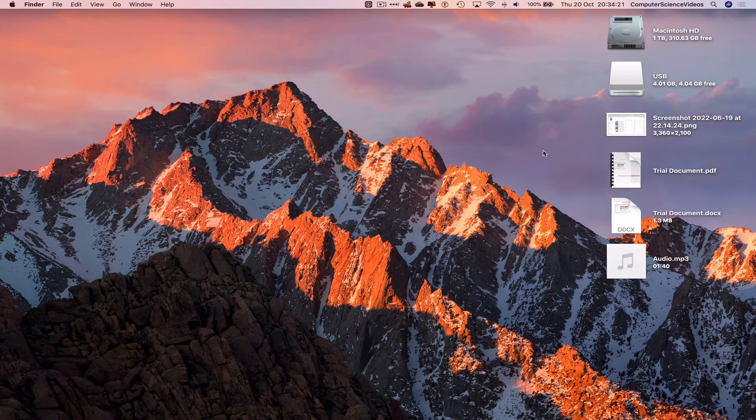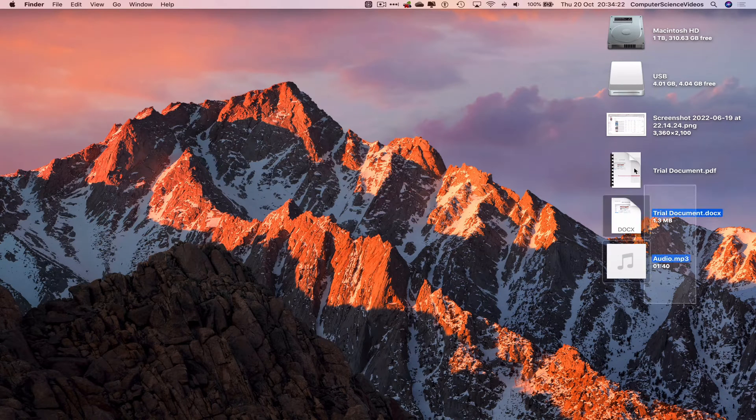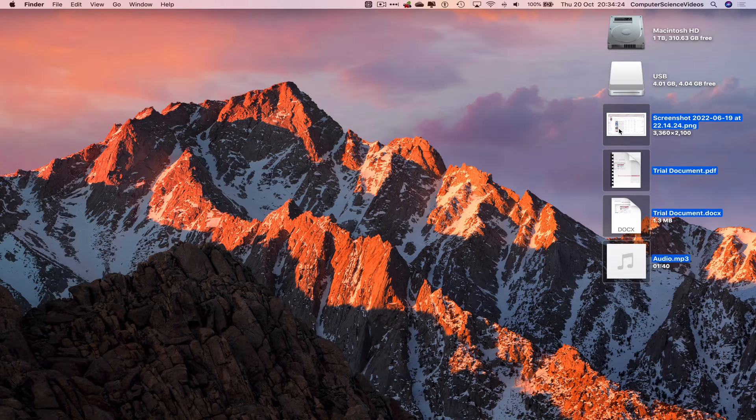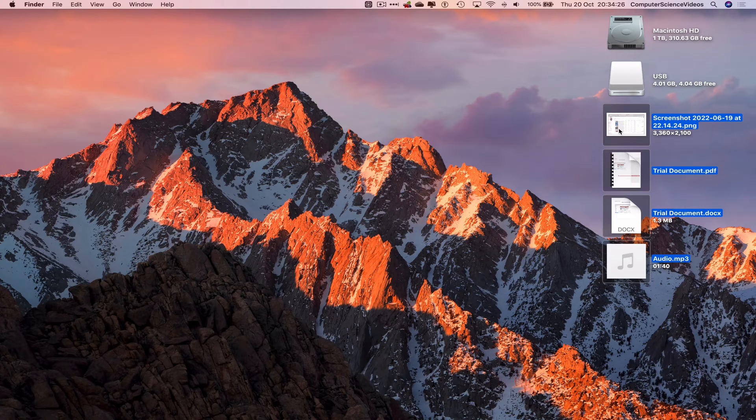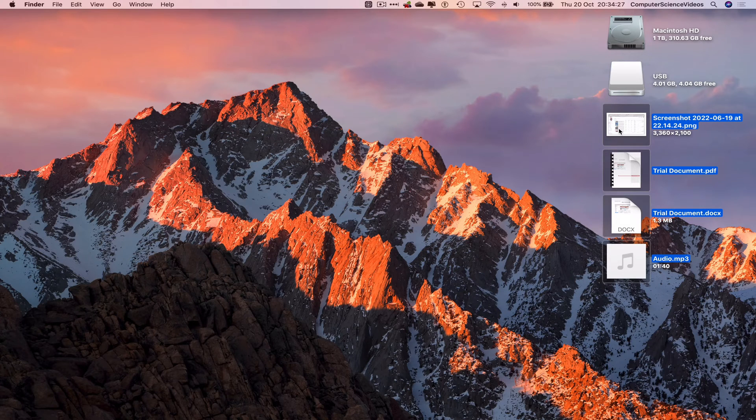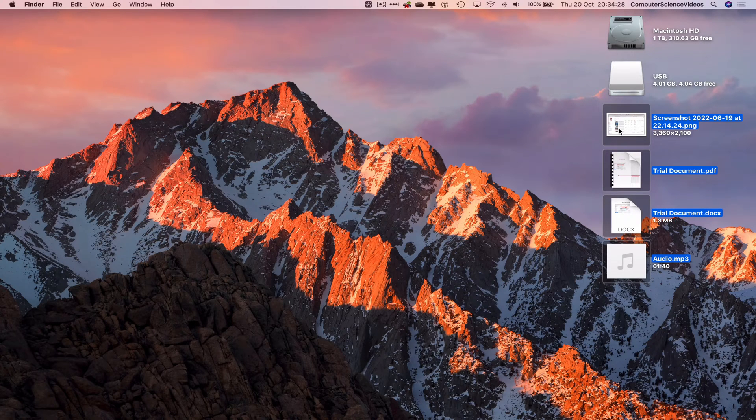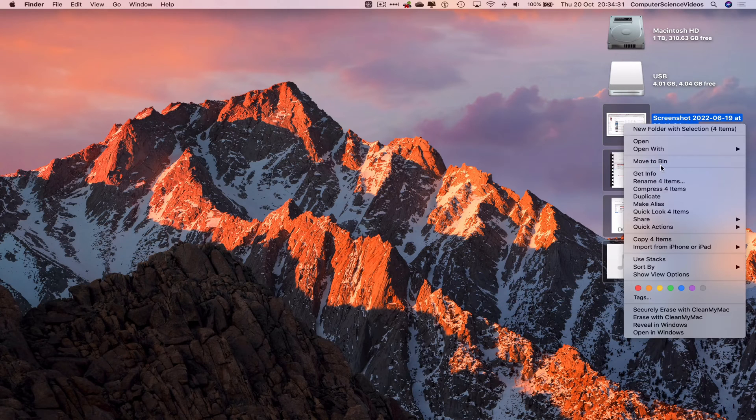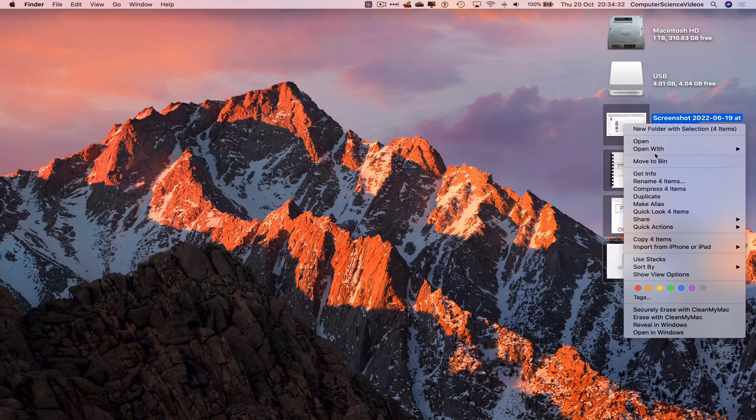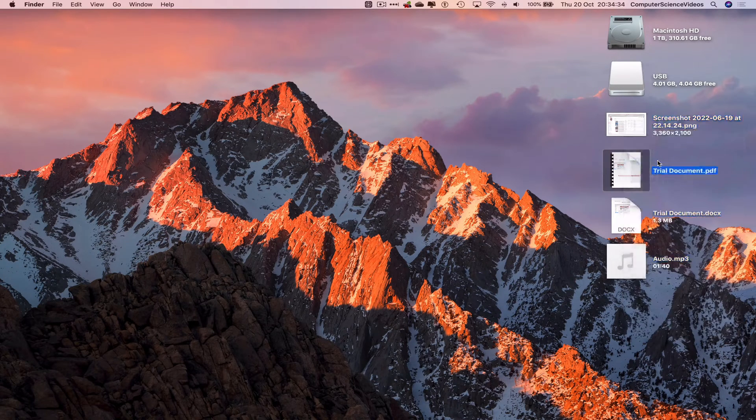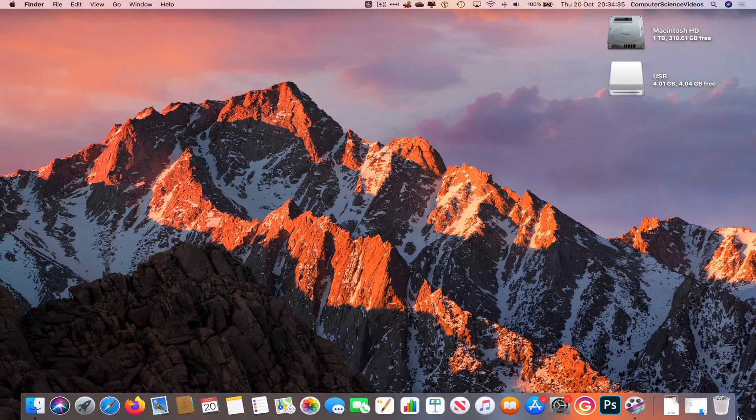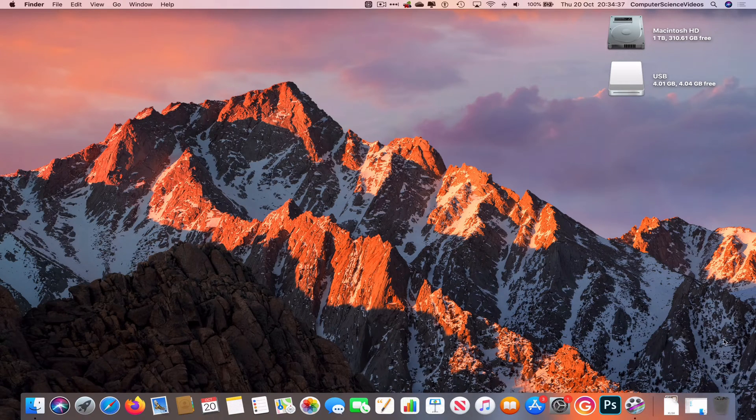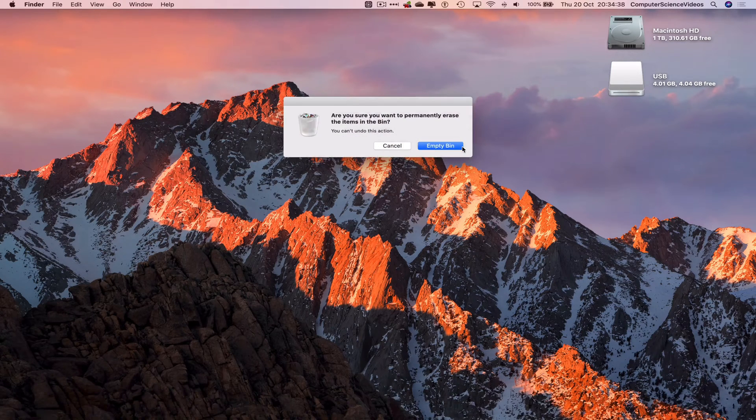So now I can close finder, I can delete these files that were initially copied and pasted because we already have a copy of them or the original should I say, right click after we highlight and move to bin, right click, empty the bin, yes.